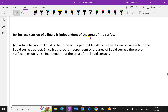Surface tension of a liquid is independent of the area of the surface. Surface tension is the force acting per unit length on a line drawn tangentially to the liquid surface at rest. Since this force is independent of the area of the liquid surface, surface tension is also independent of the area of the surface. The same liquid having different surface areas will have the same surface tension.